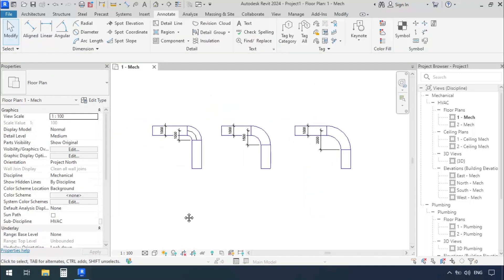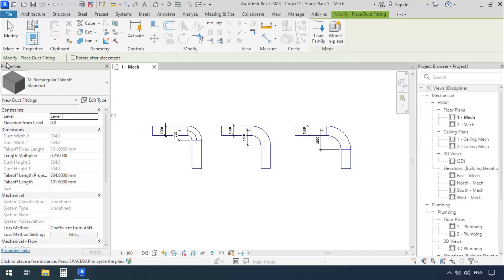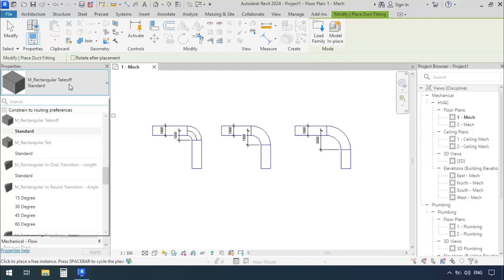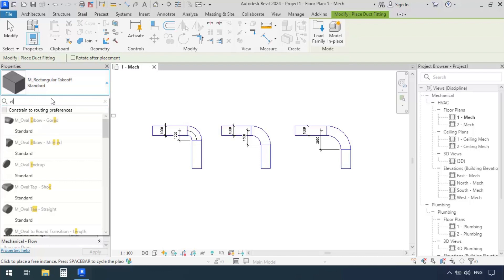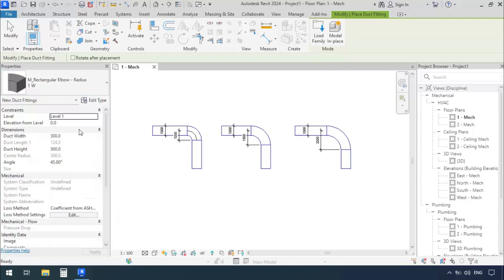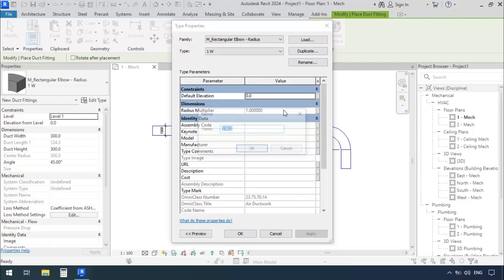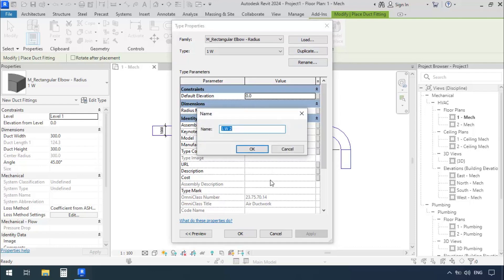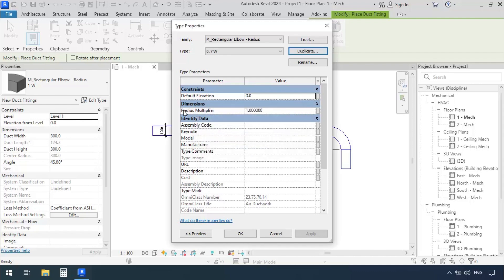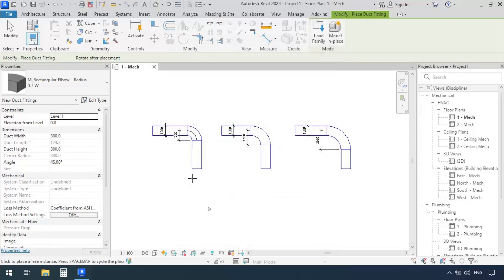The question is, can we add a new radius of our own? Sure, we can. We'll go to the Systems tab, find and click on Duct Fitting. In the Properties window, we'll find Rectangular Elbow. We can go to this box which says Search and type in Elbow. We see the ones that say Rectangular Elbow Radius. We'll select one, then go to Edit Type. Before we change anything, we have to click Duplicate. For example, I'll type in 0.7W. I'd like the radius of my elbow to be 0.7 times the width of the duct. We see it says Radius Multiplier. We'll type in 0.7 and click OK.